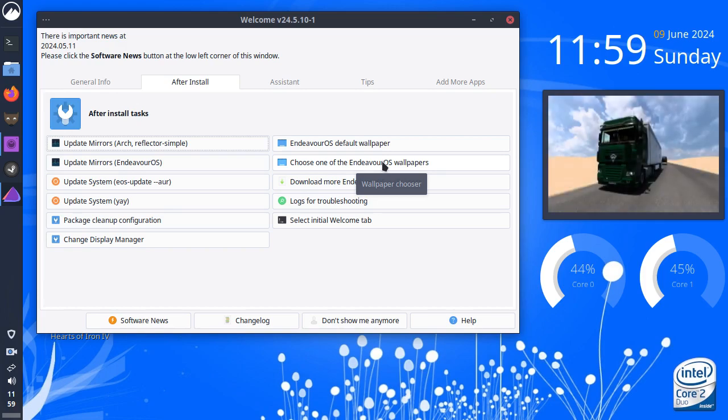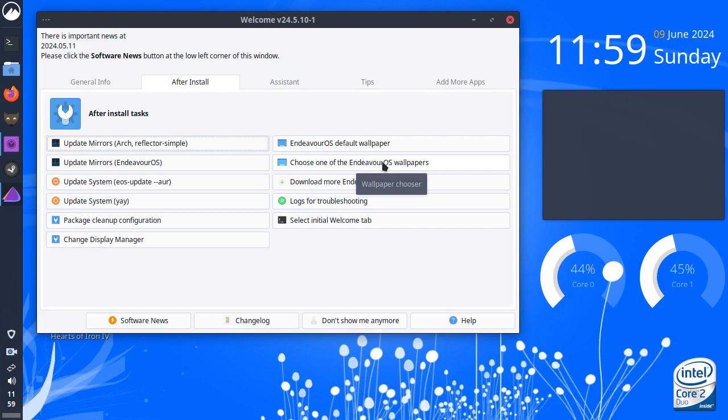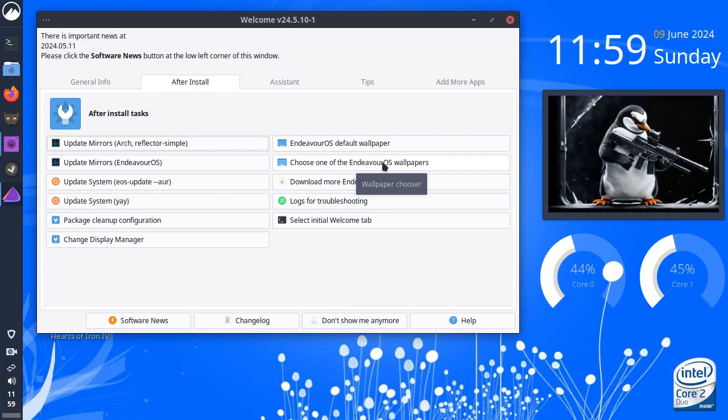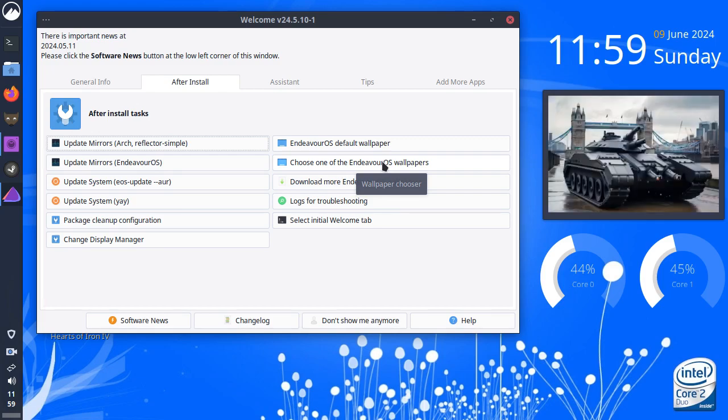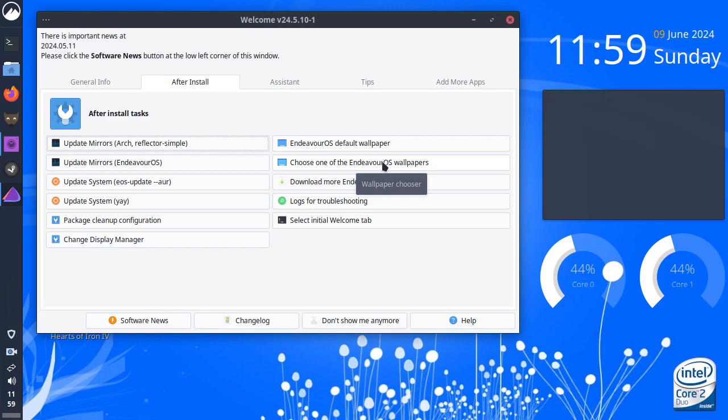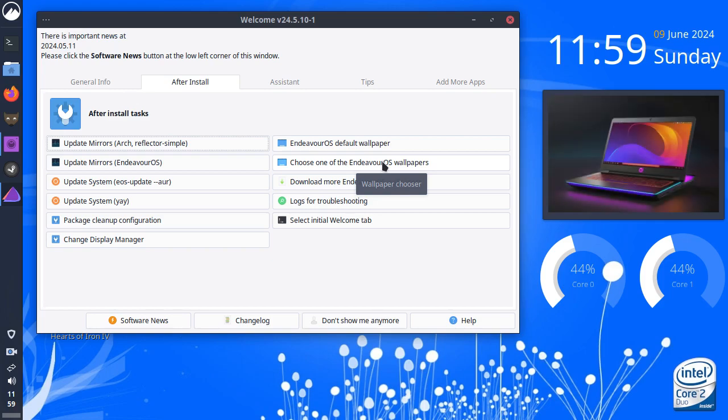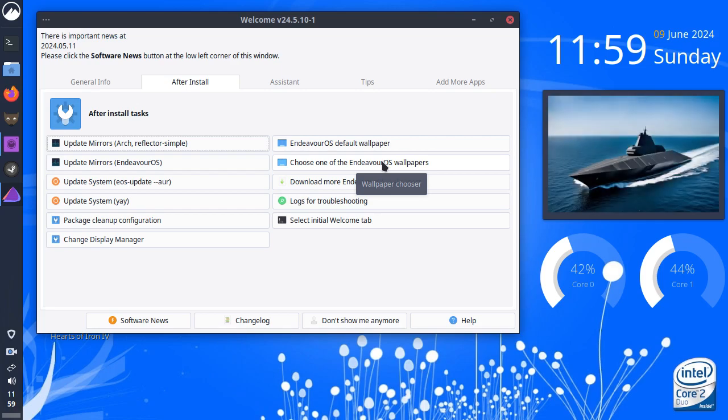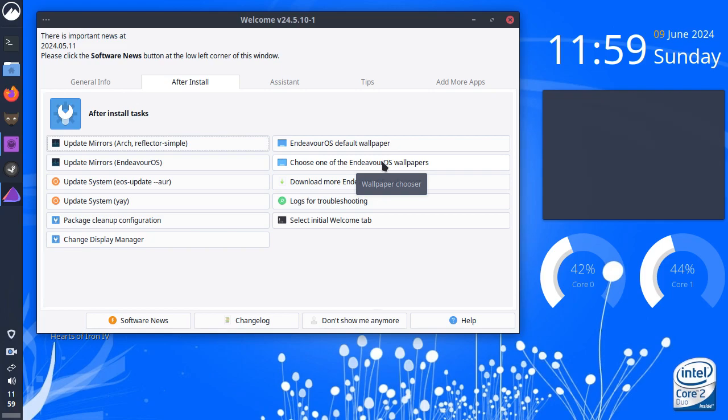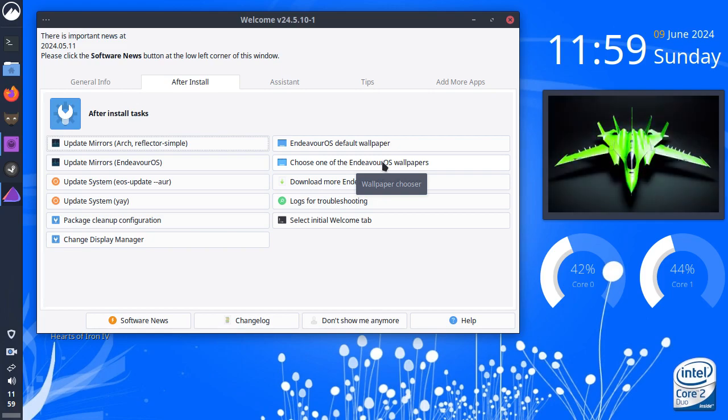There's no GUI software installer with Endeavor OS. There's no PAMAC. There's nothing. So, it's just you in the terminal. This is one of the main reasons I don't recommend it to people new to Linux from Windows. Because there's quite a lot to learn and there's a lot of terminal work which is mandatory. It's required. It's not optional.